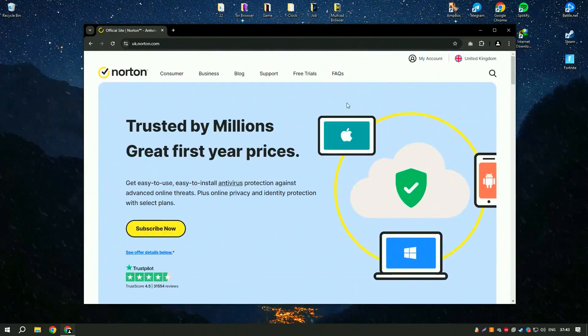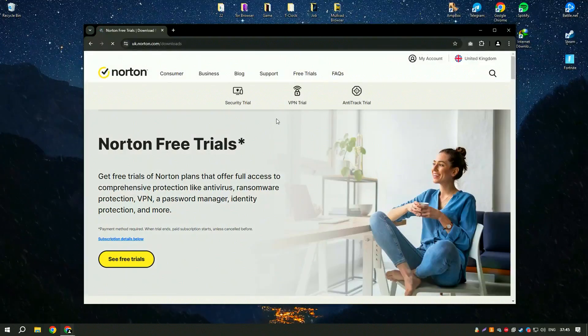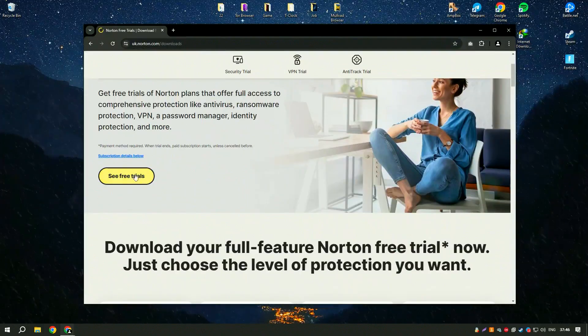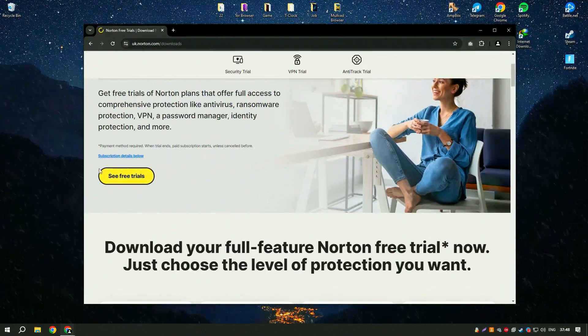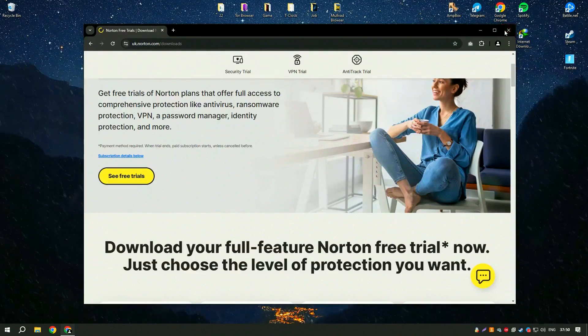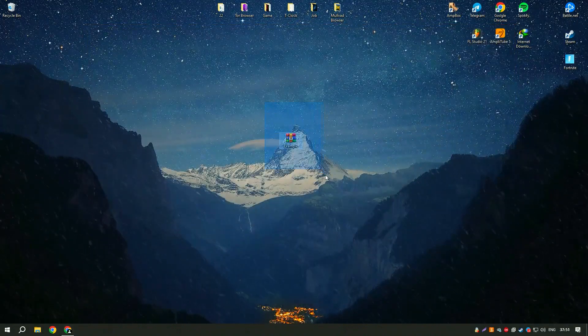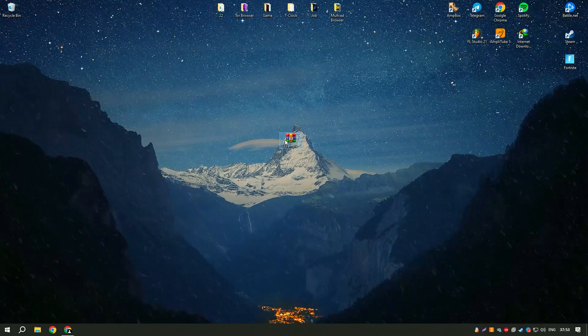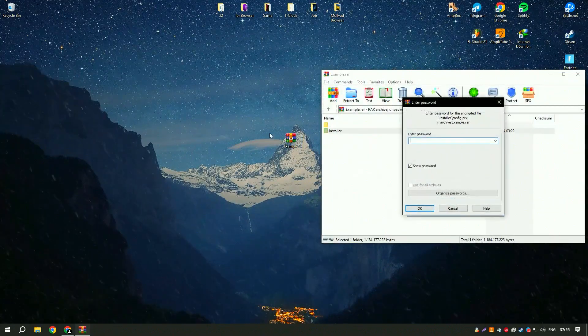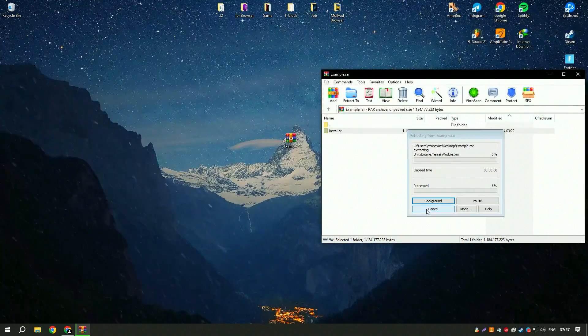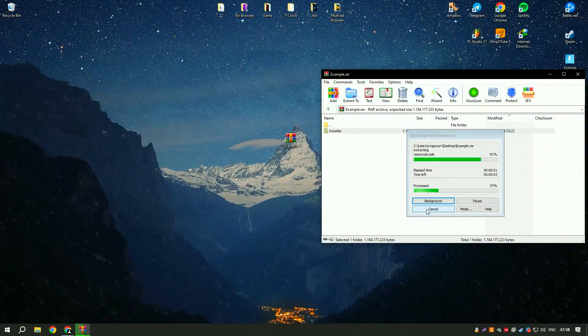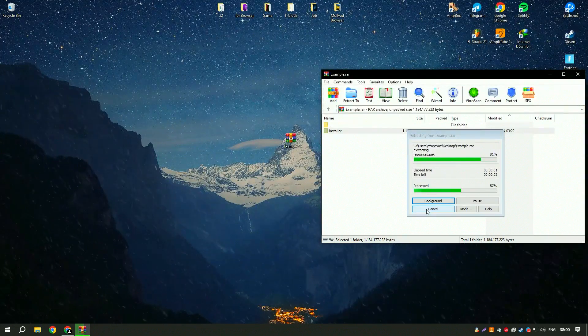Norton Antivirus also offers a user-friendly interface that makes it easy to navigate and customize settings according to your preferences. Additional features such as password manager, VPN, and dark web monitoring are available in some packages, providing a more comprehensive security solution.